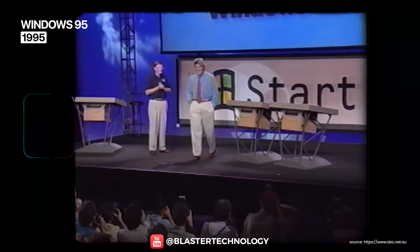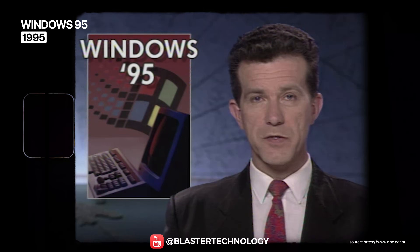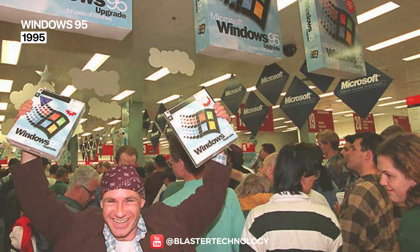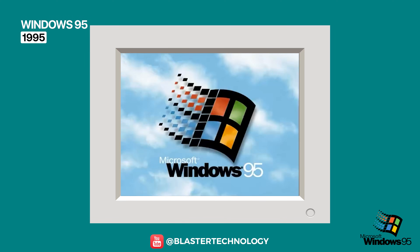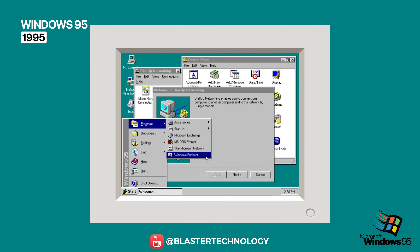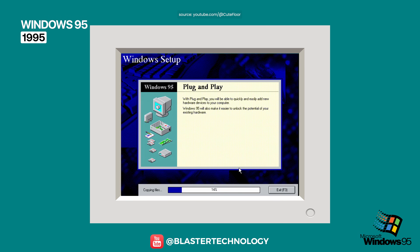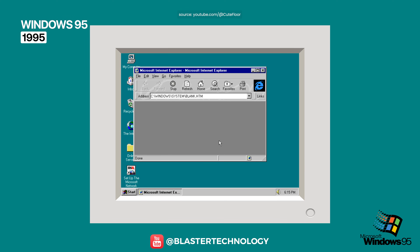The launch of Windows 95 was a historic moment, backed by massive media campaigns. It was the first 32-bit Windows version for the consumer market and marked the birth of the modern Windows ecosystem. It introduced fundamental elements we still use today: the Start menu, the taskbar, Windows Explorer, and plug-and-play support, even though it didn't work perfectly at first. Windows 95 also marks the period when Microsoft introduced Internet Explorer, although it was not installed by default.